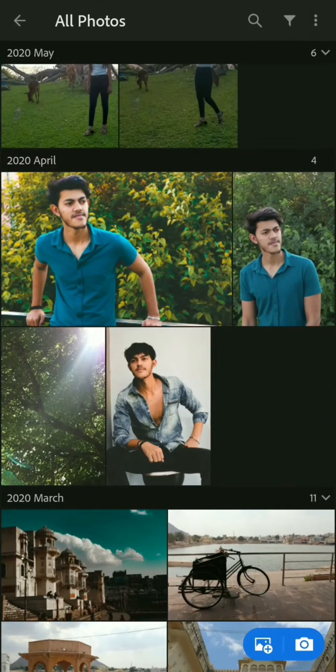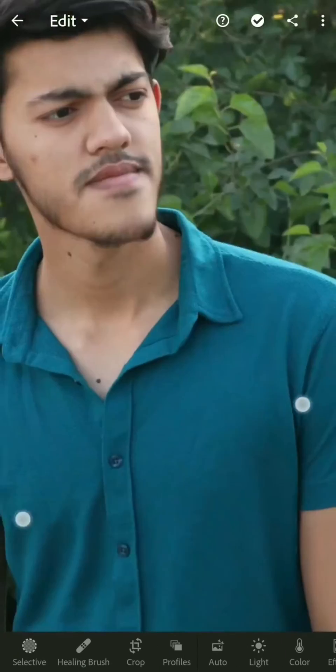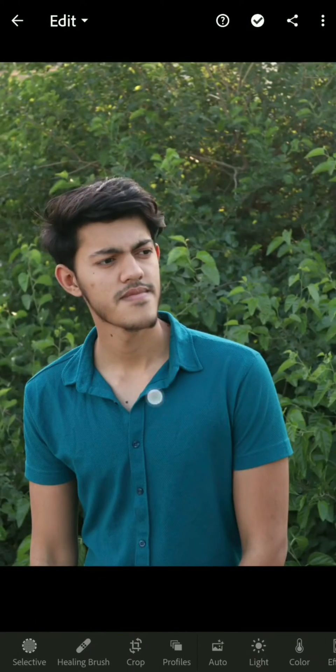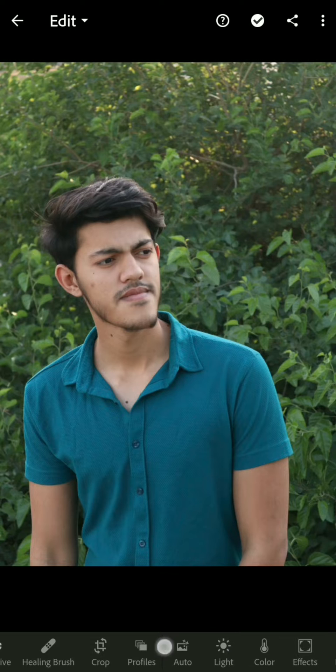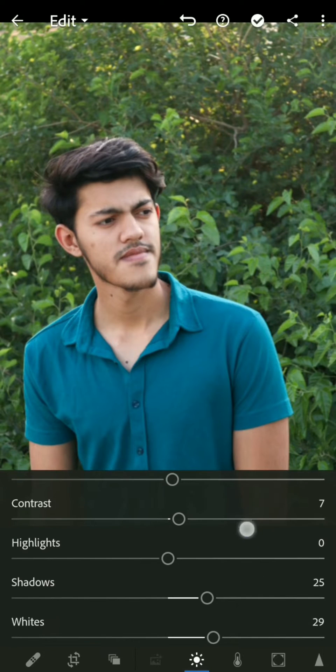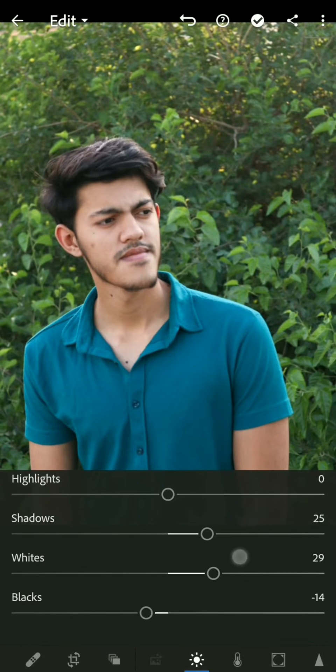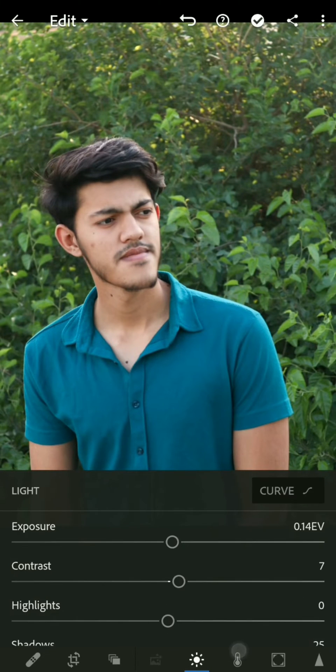Hello everyone, this is the fifth episode of Editing Weekends. In this video, we will learn how you can brighten your color in any picture. First, you have to import a photo and then we will start.